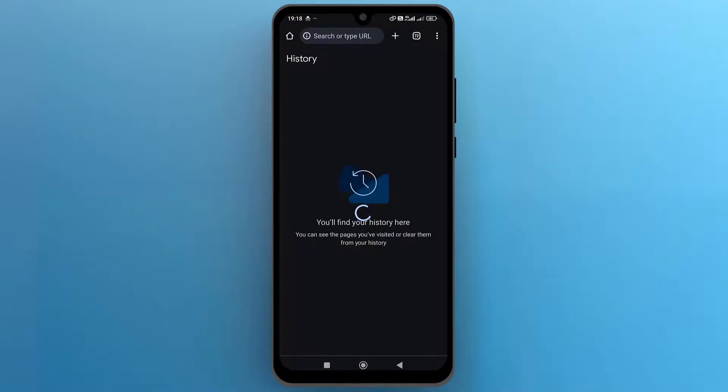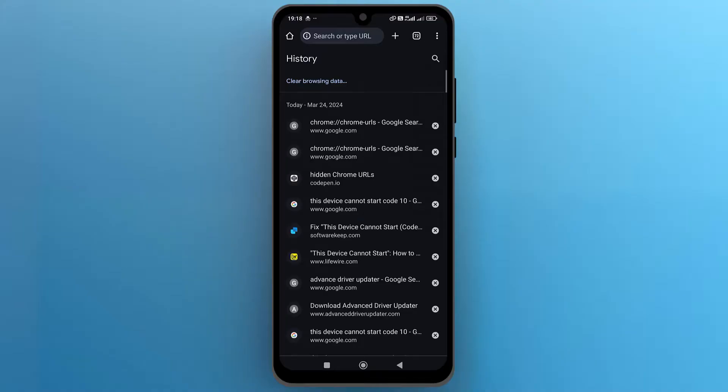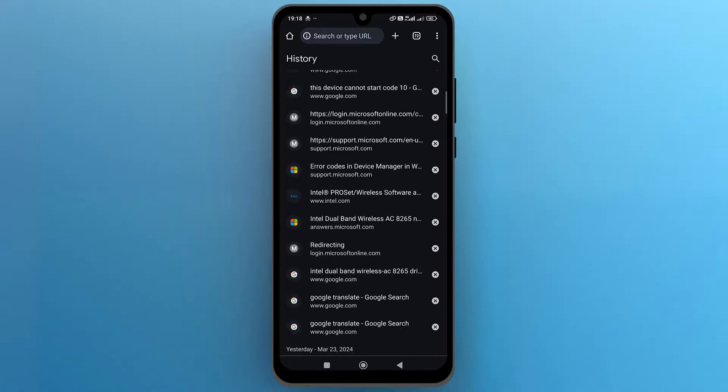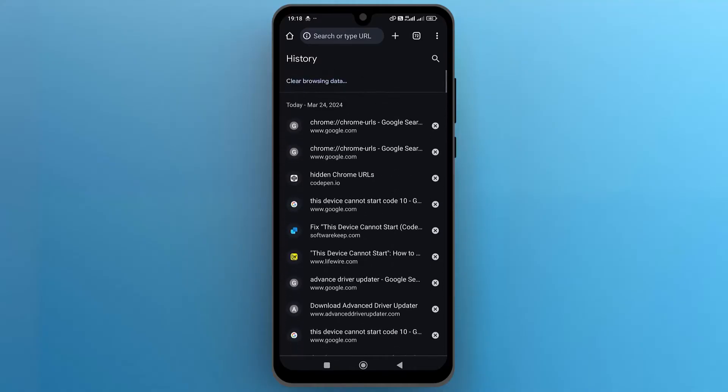It may take some time to load history. And there you go. This is how you can view incognito history on Google Chrome on Android.